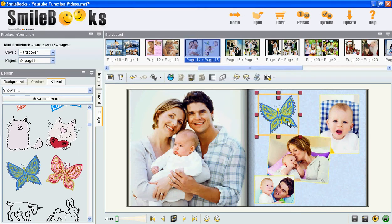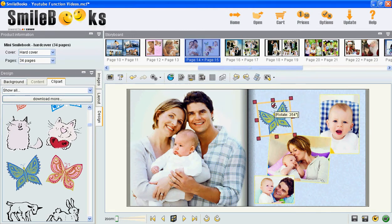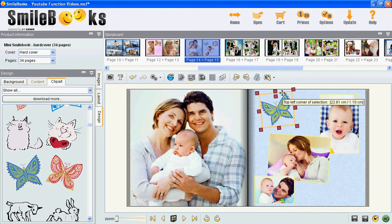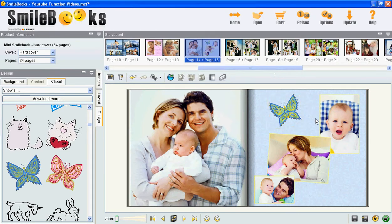Of course you can always make the clip art smaller, rotate it, or place it in a different location on the page. And here is your clip art. Thank you for watching this MyBooks feature video.